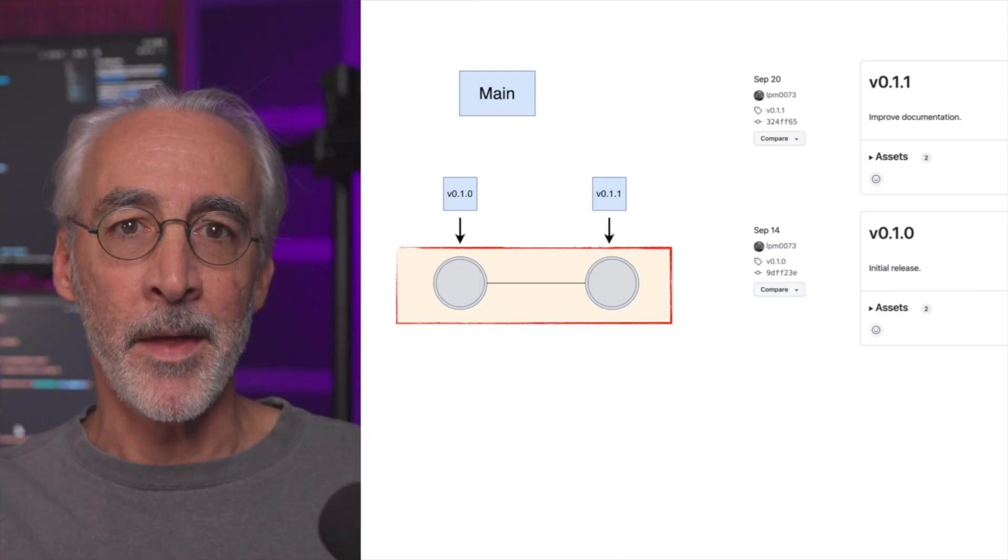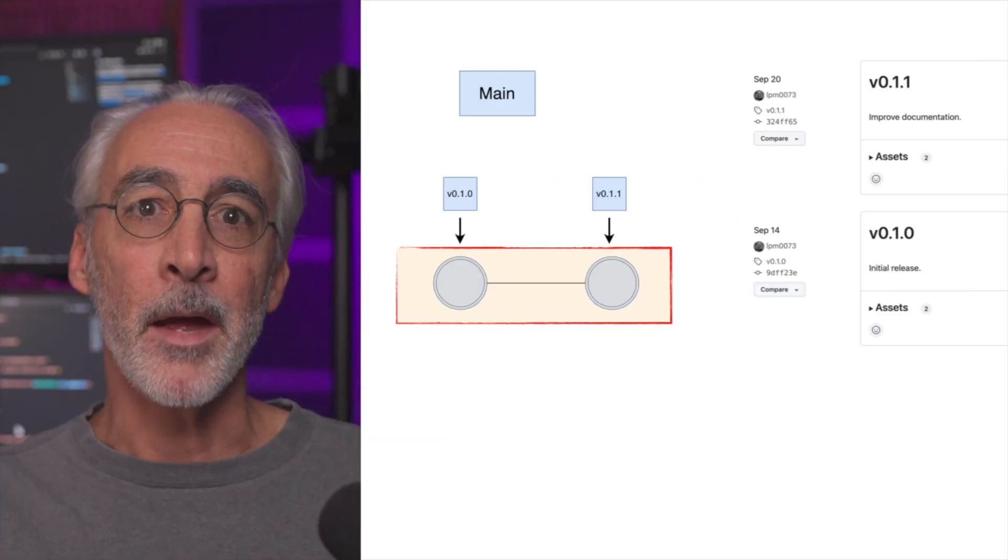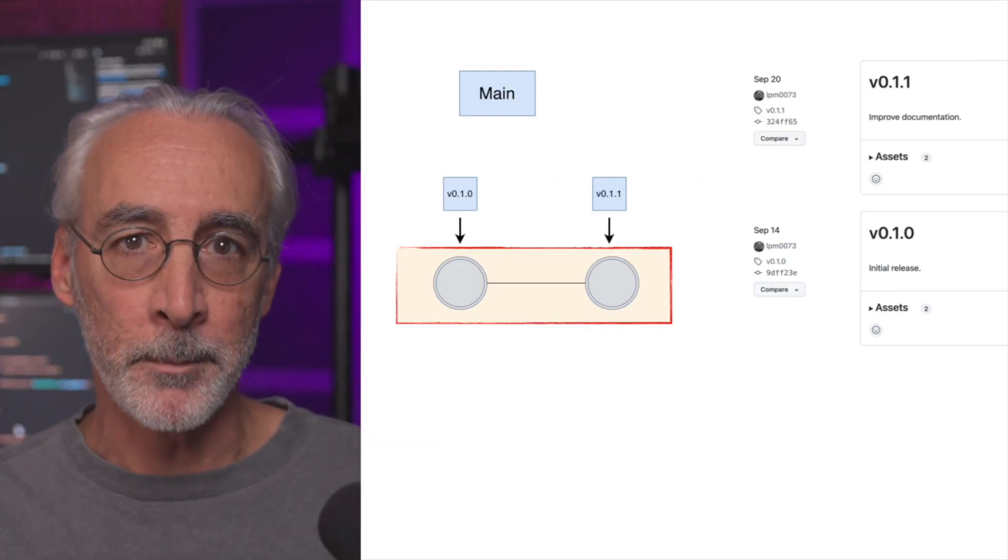Okay, so if you felt so compelled, you could create a new release consisting of the two commits. And that would look something like this. Okay, so far so good.